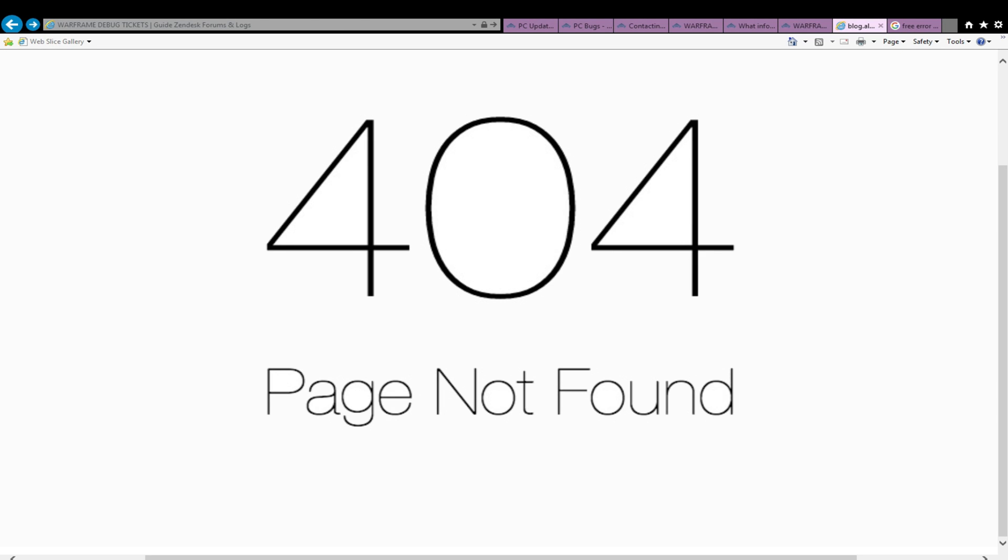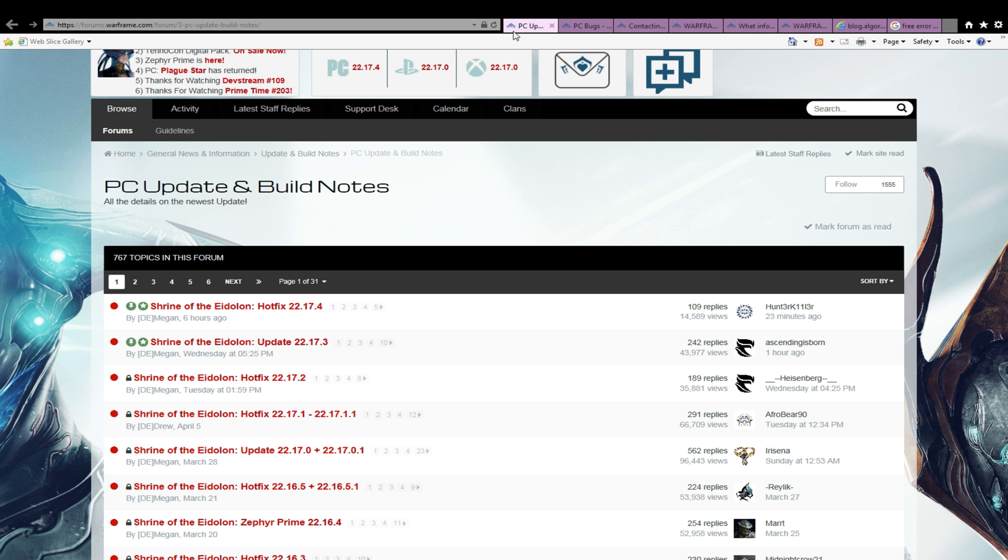Warframe debug tickets, guides, and desk forum and logs. Here is a basic guide for reporting bugs that I think you will find useful, whether this is your first and only ticket or you are the pioneer type testing out the latest updates and are interested in contributing towards swifter improvements.